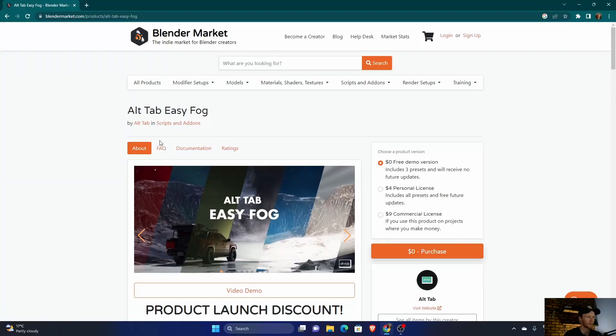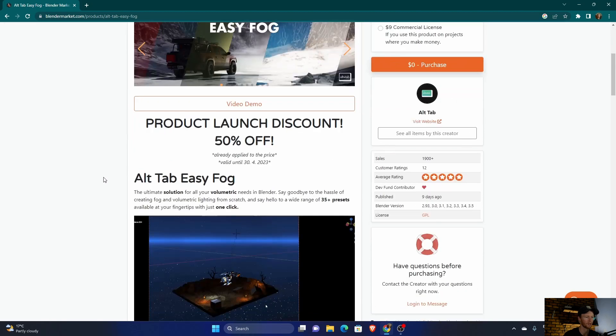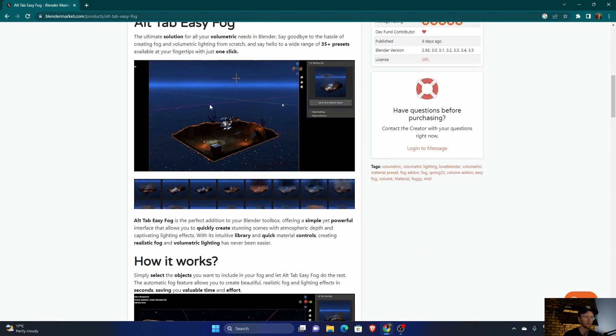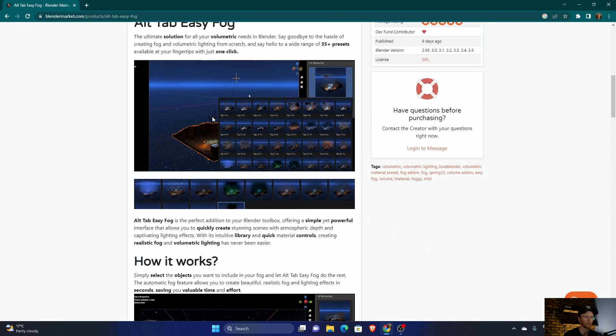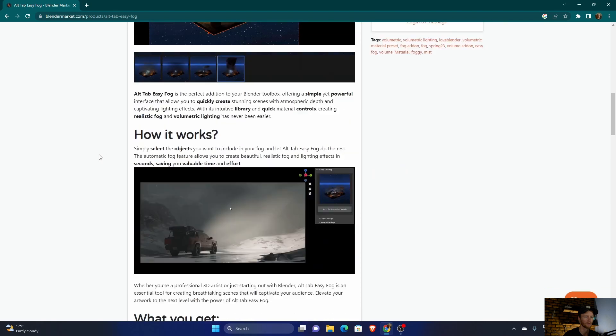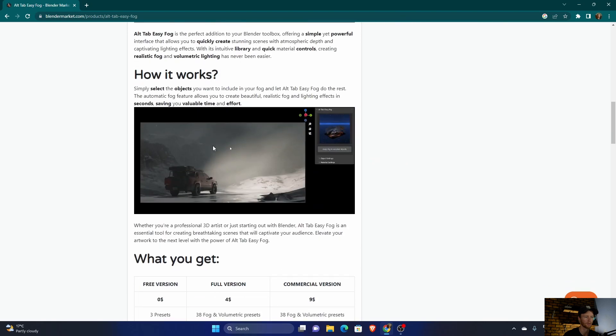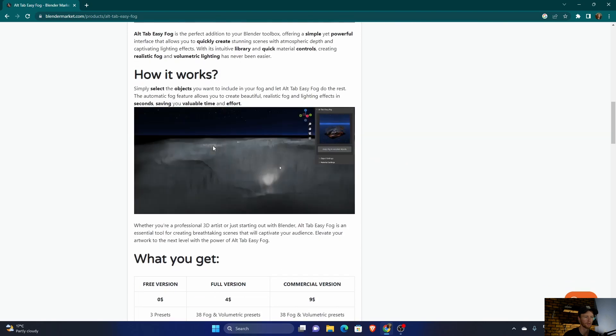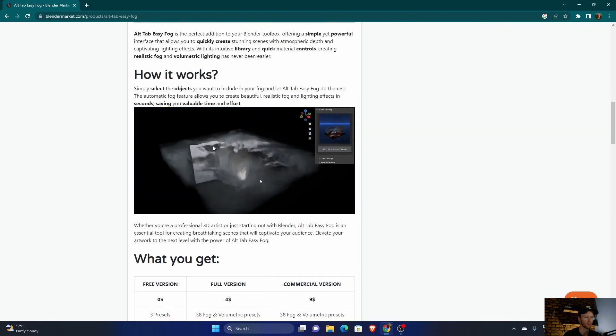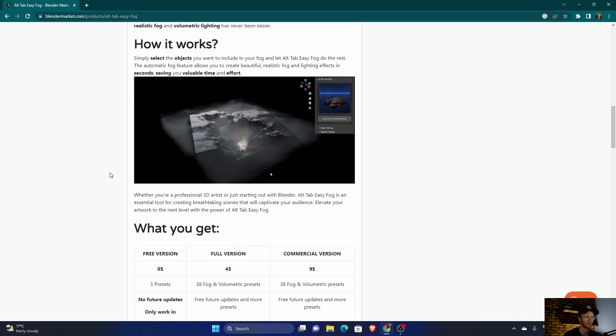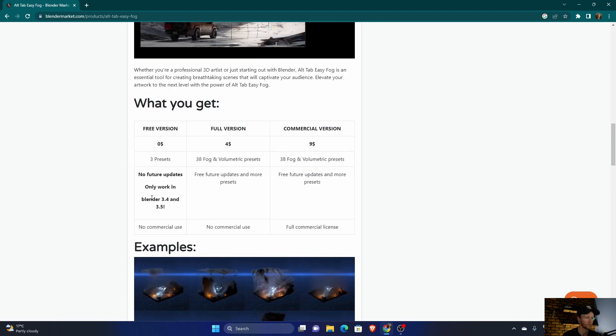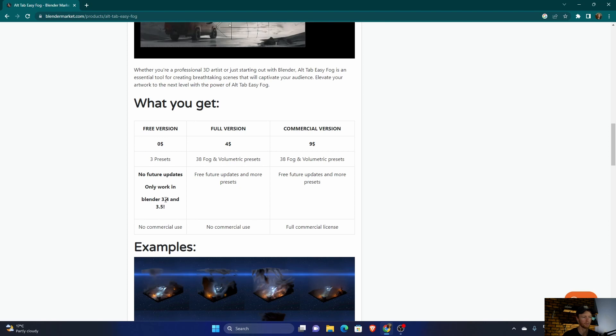Okay, so it's called Alt Tab Easy Fog. You can see you get a free version, personal version, so it's very affordable, and then it allows you to create fog with different presets. You can see this video showing you how. You can see you get three presets with the free version, no future updates, only works in Blender 3.4 and 2.5.